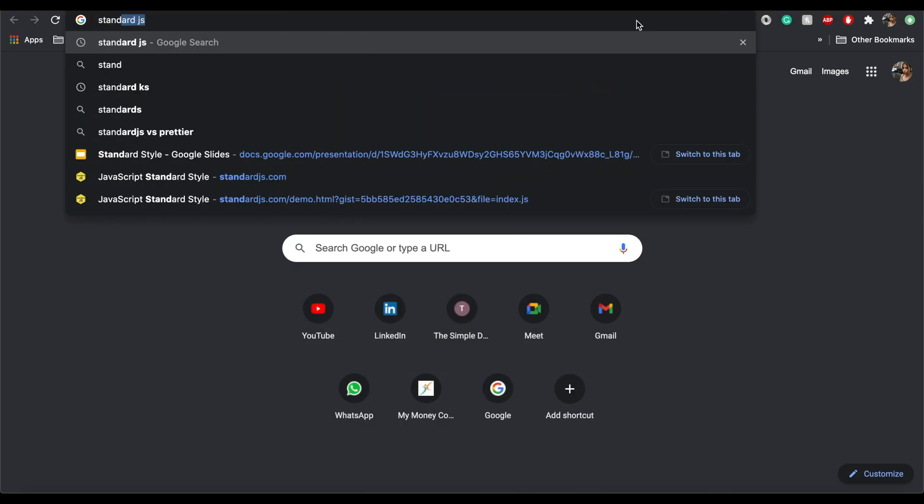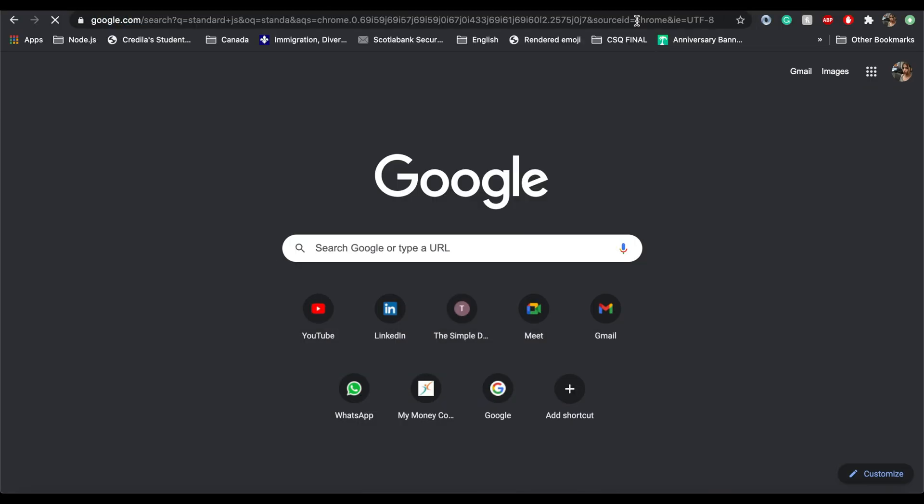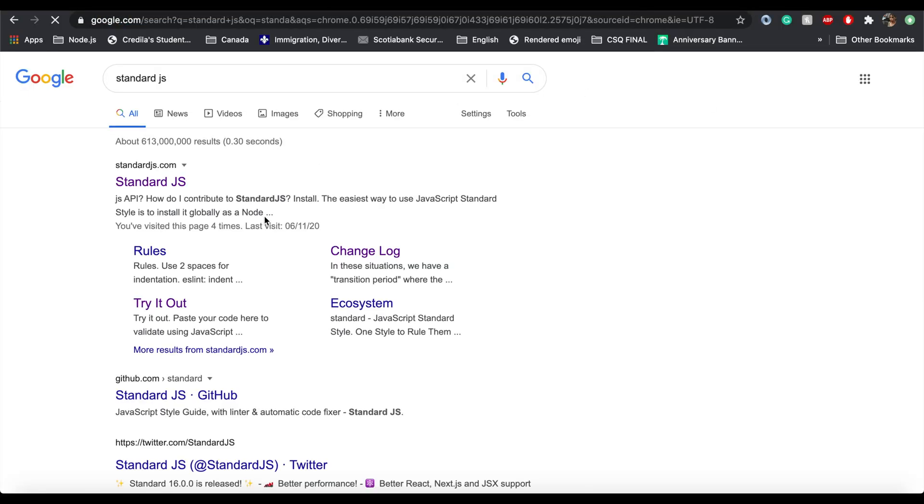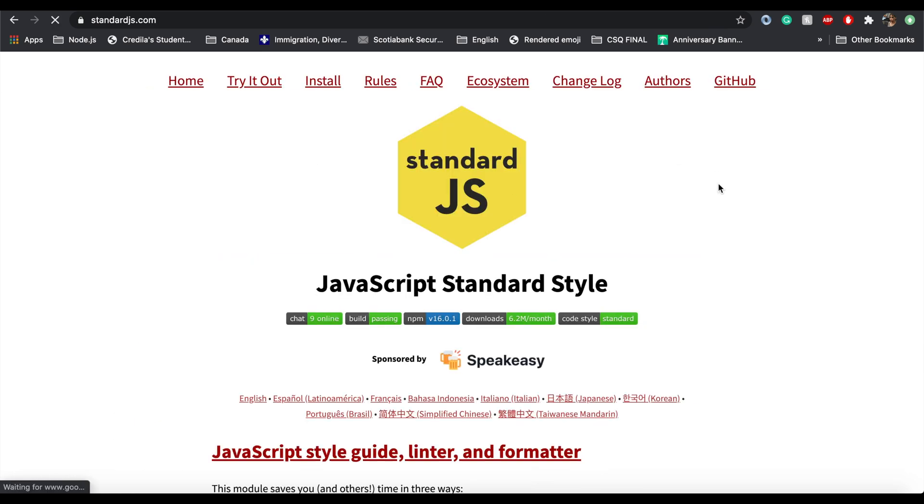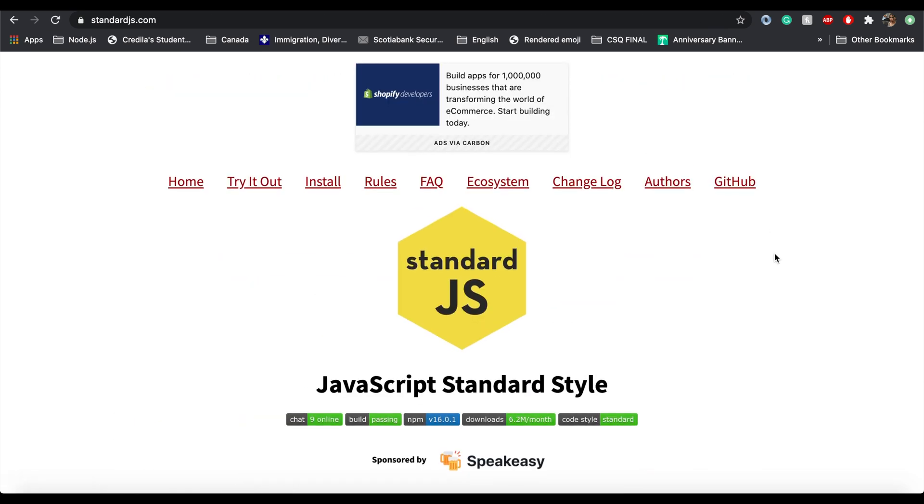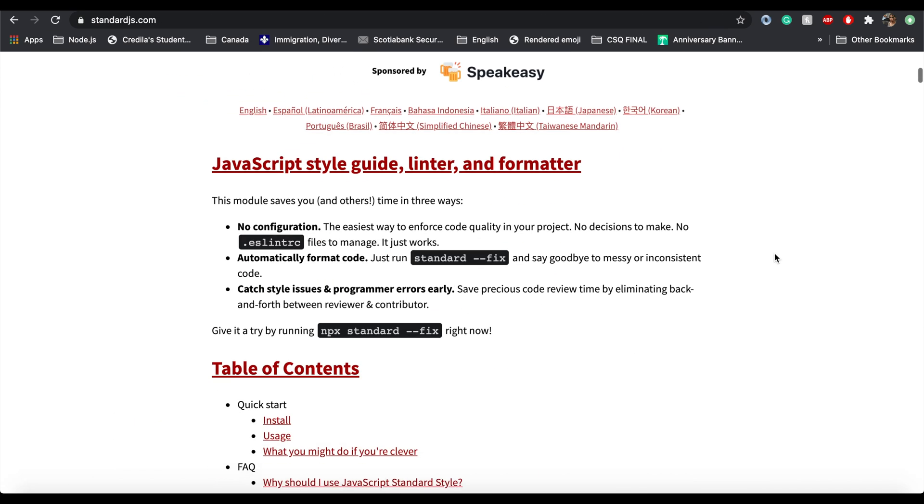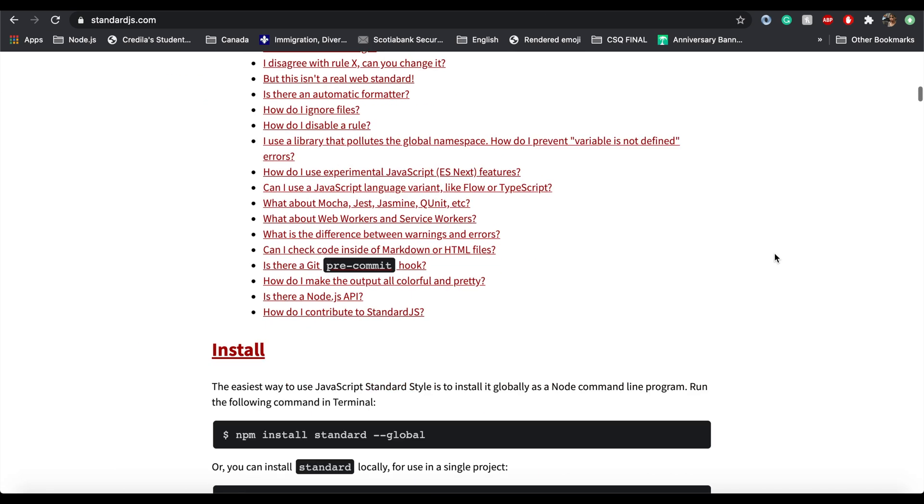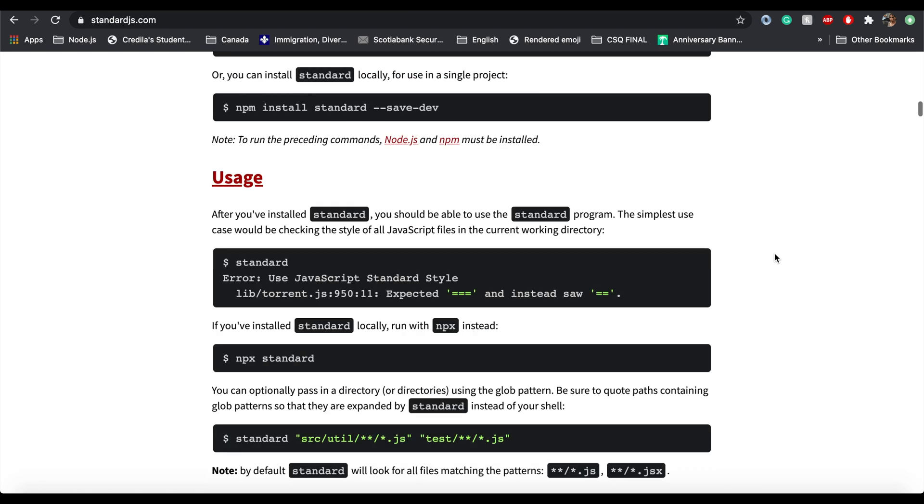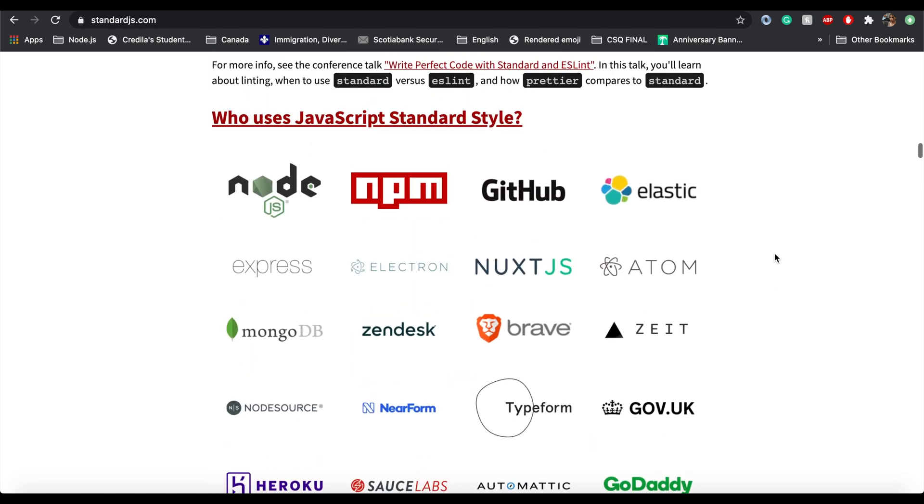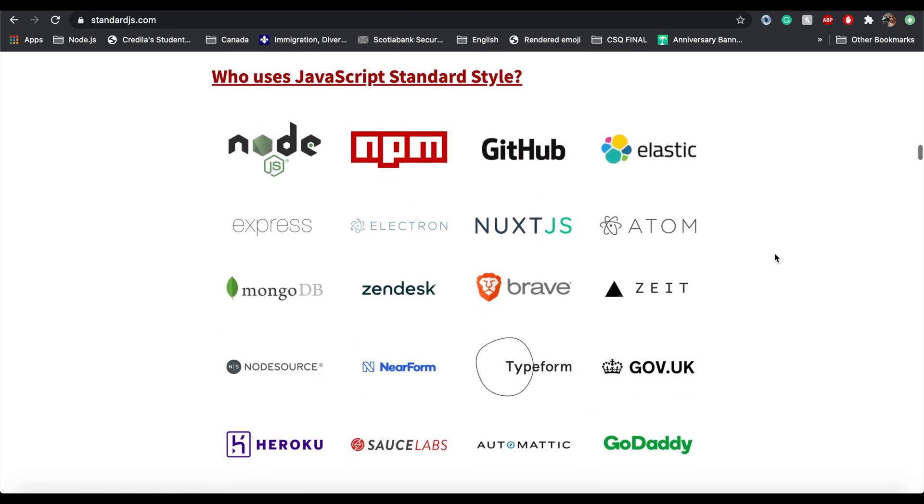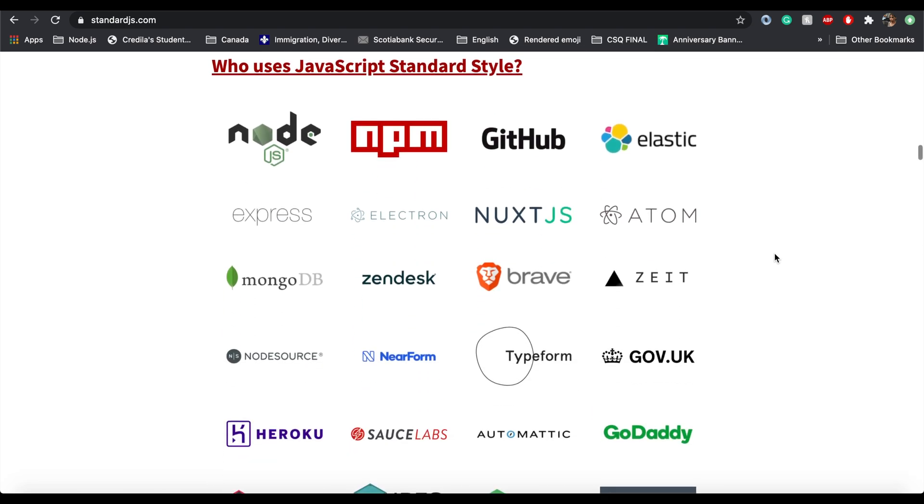Okay. So now next take a look at the official document for standard JS and it's the first link that popped up. So this is the official document. And let me show you who are the clients for standard JS. So this gives you all the more reason to use this library. So you can see Node JS and NPM GitHub. So almost all the big players in the tech industry, they use standard.